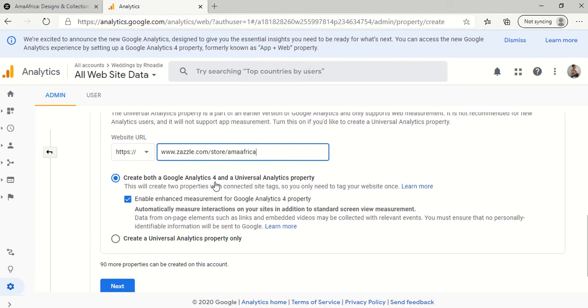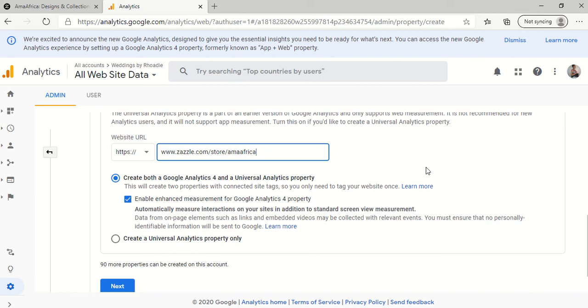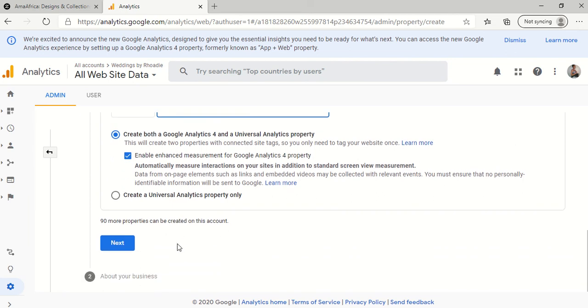So I just copy and paste. And I have checked off create both a Google Analytics 4 and a universal analytics property. Because Google Analytics 4, that's the updated one. So just in case Zazzle updates theirs, I want to make sure everything is already in place. So now I'm going to click next.